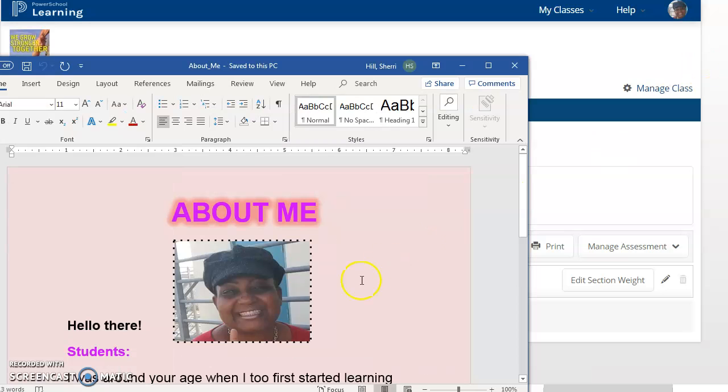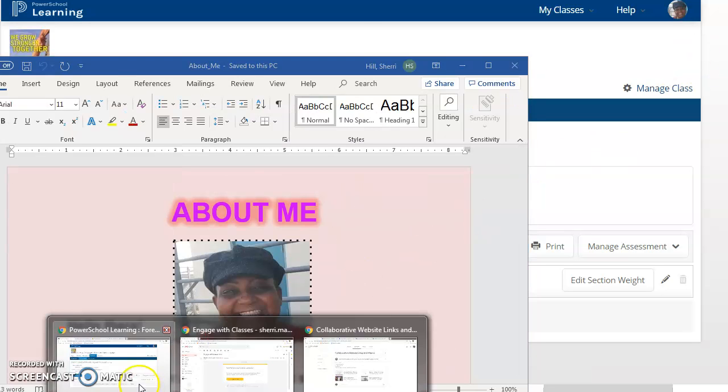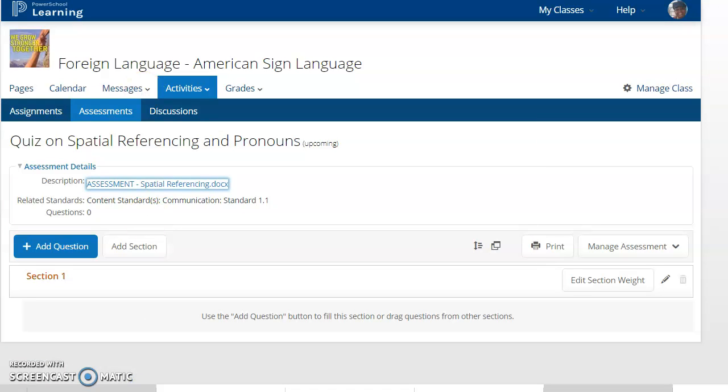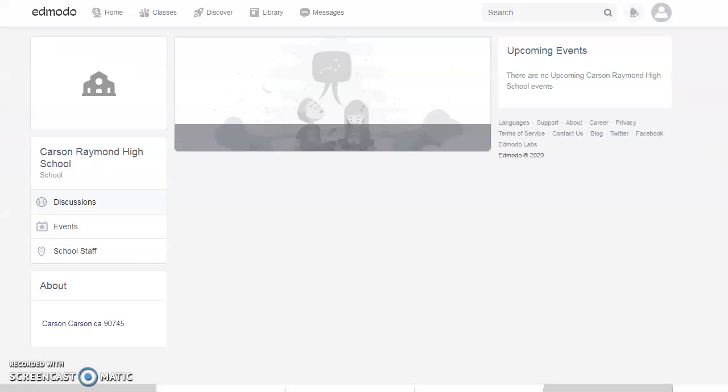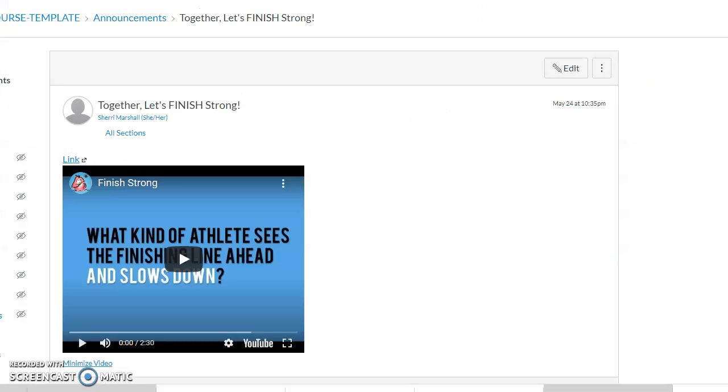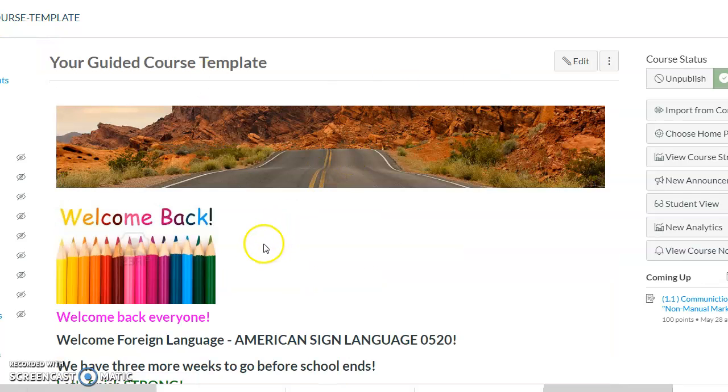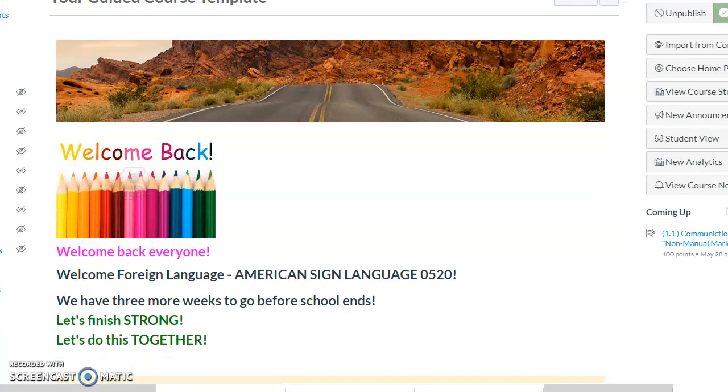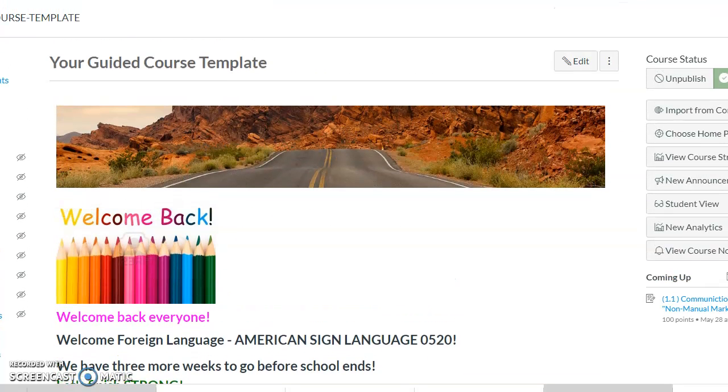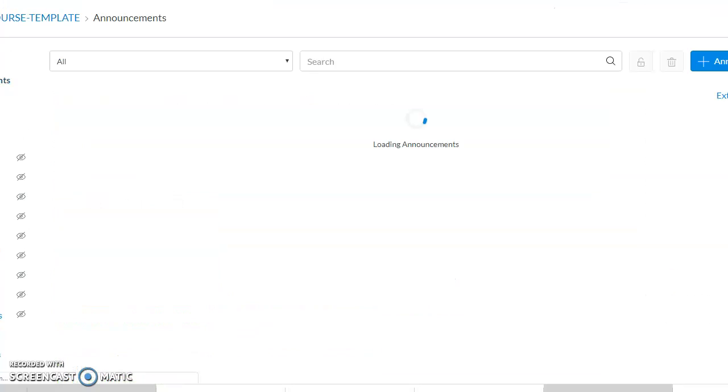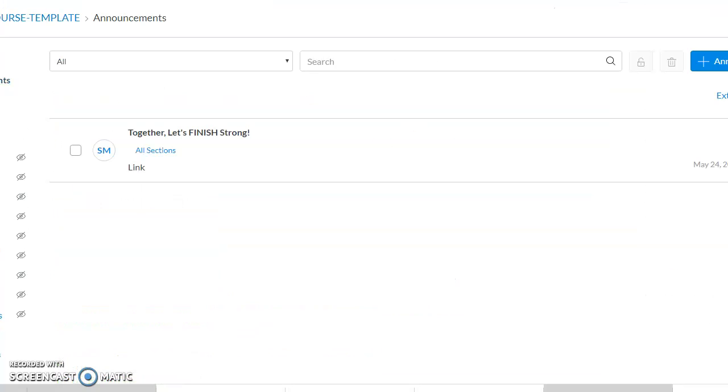Let me quickly go to Canvas. On Canvas, we have welcome back, our announcement, not our home page, but our announcement. We just have Finish Strong.